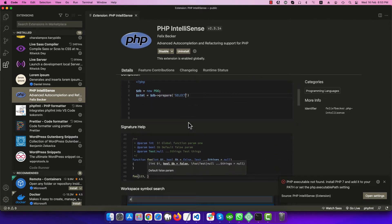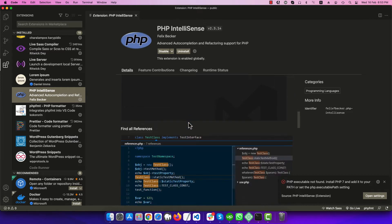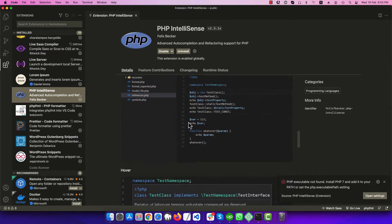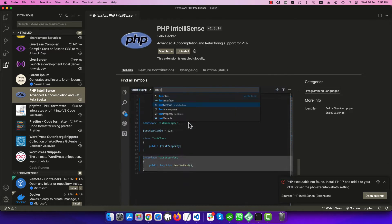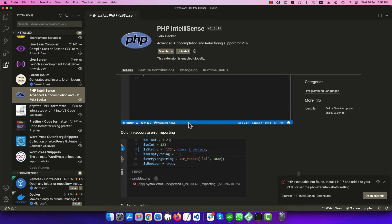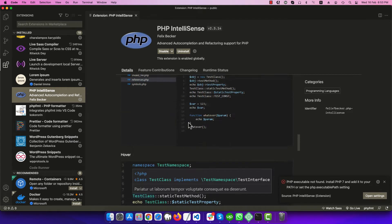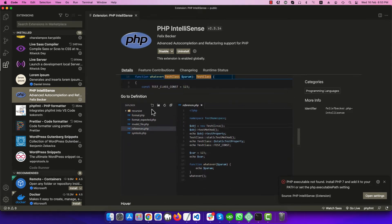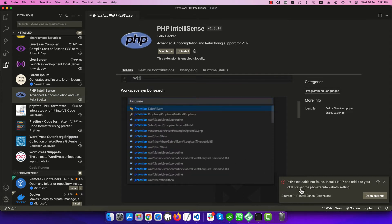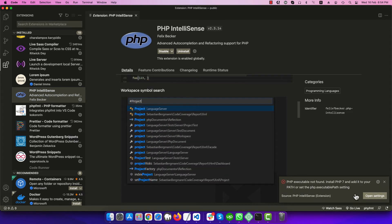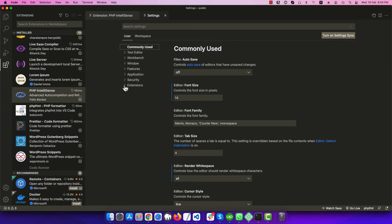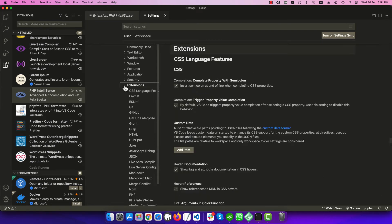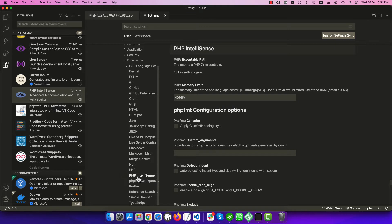This extension is not getting the PHP path correctly, so let's fix it. Go to open settings from this pop-up, and in extensions find PHP IntelliSense. Here you go, and from here edit in settings.json.